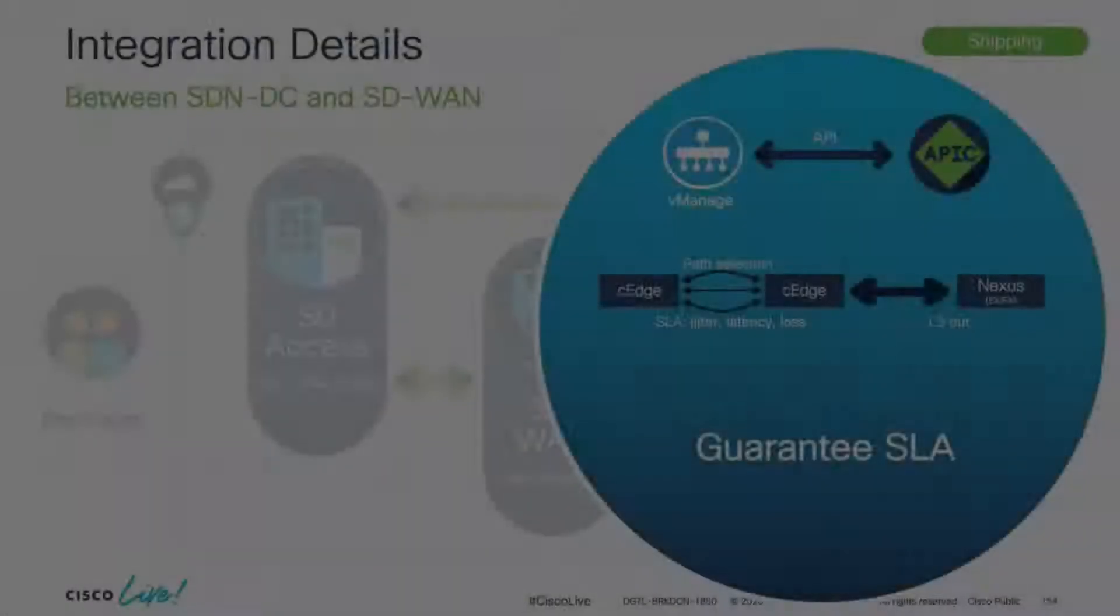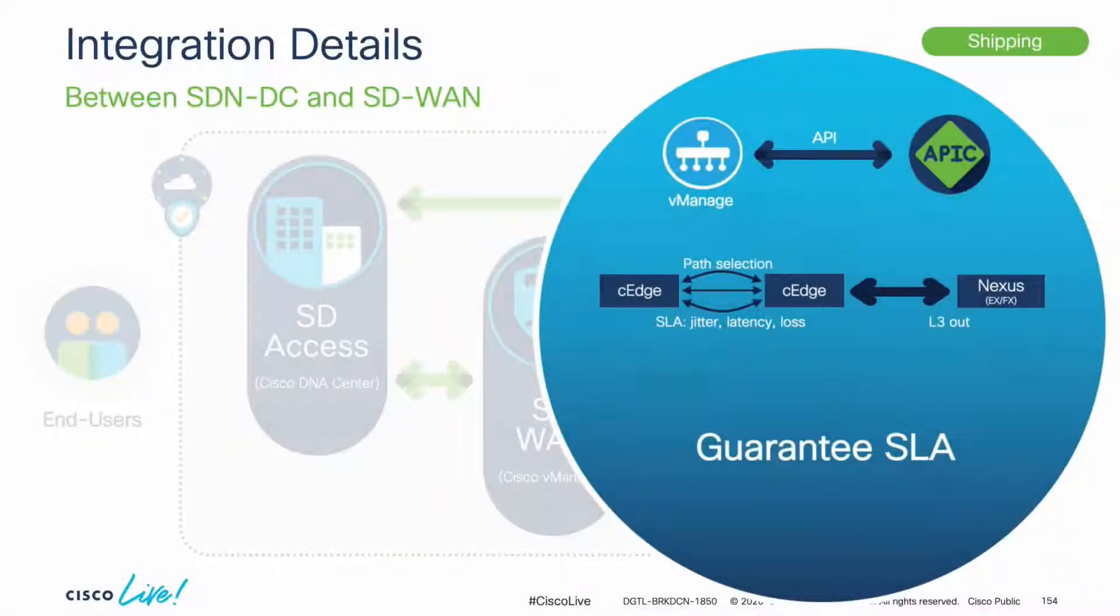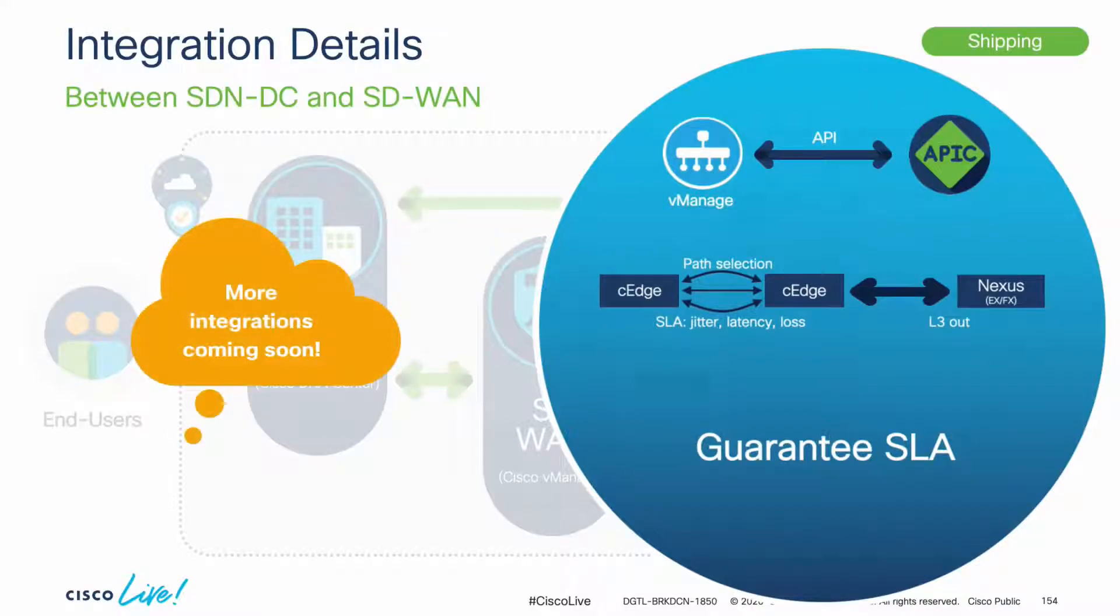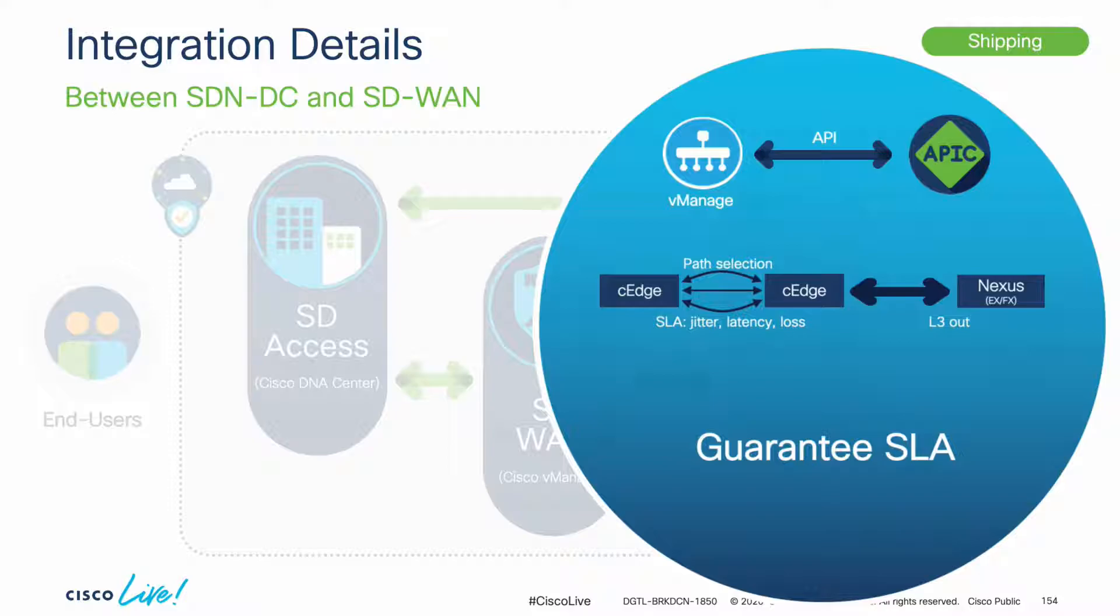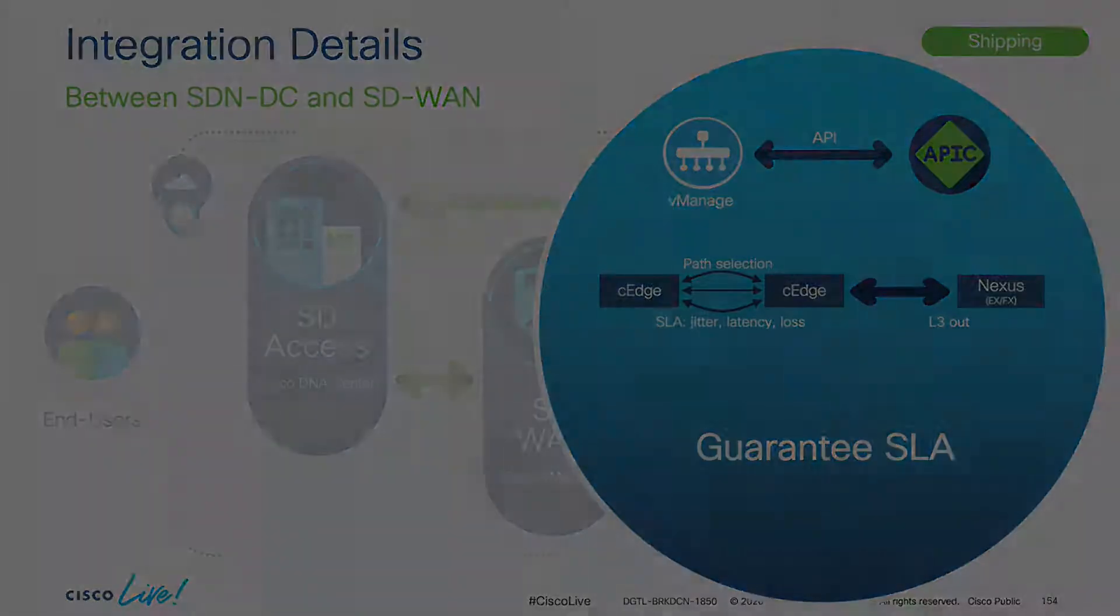Just as with SDA and ACI, there are more integrations coming for ACI and SD-WAN in the near future, which will further increase functionality for branch and even cloud deployments.